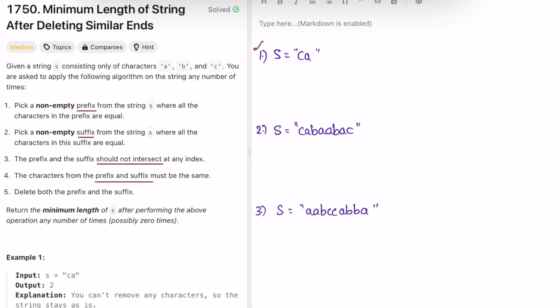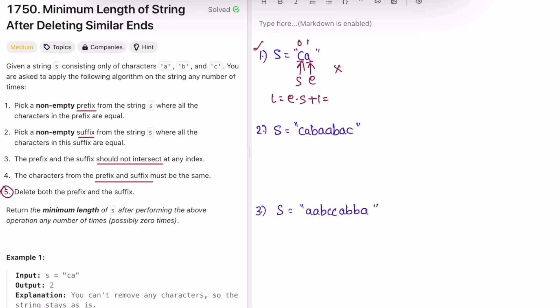For example one, start is at the beginning and end is at the end. We check if the characters at both pointers are the same. They are not the same, so we can't move forward and we end the iteration. The length is end minus start plus one: end is at index 1, start is at index 0, so 1 - 0 + 1 = 2. The output is 2, corresponding to the string 'ca'.